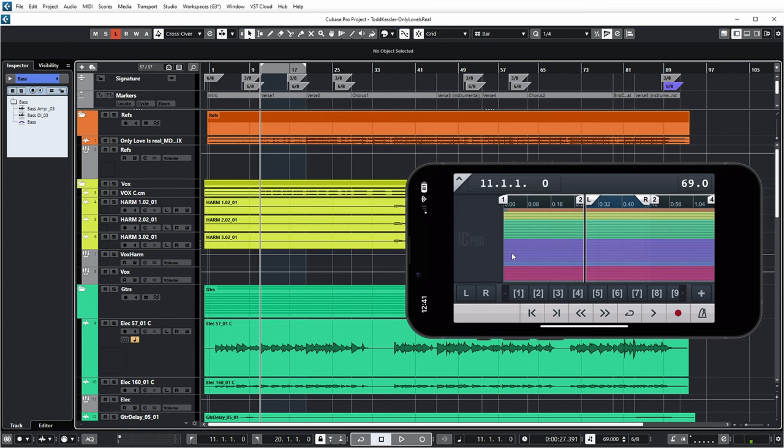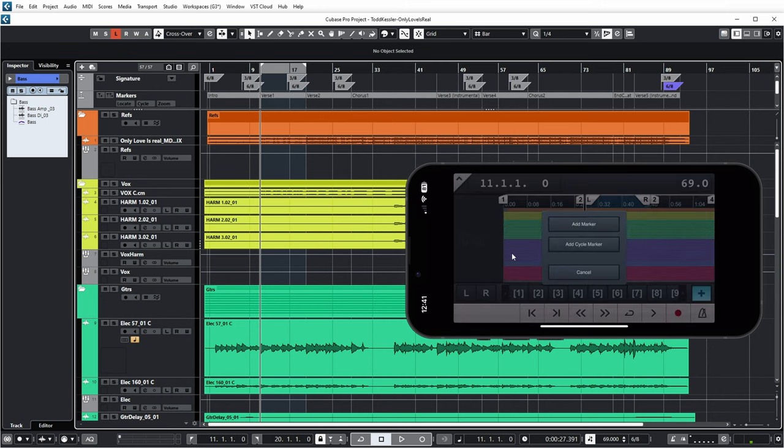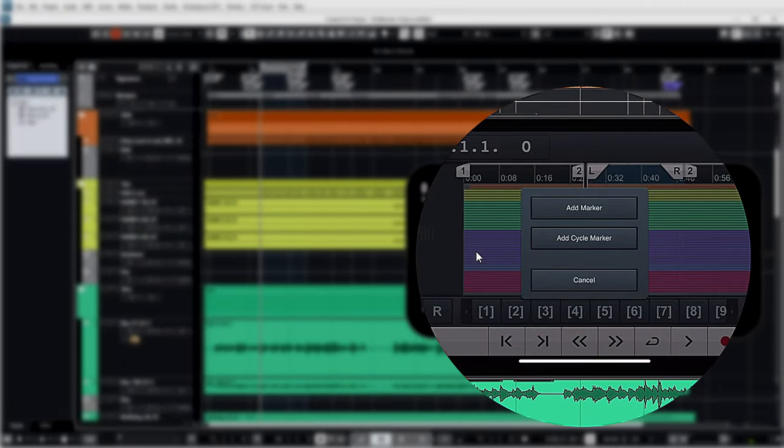At the end there's a plus button that allows you to add additional markers, regular ones or cycle markers.